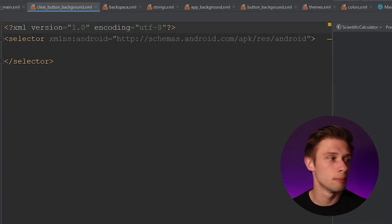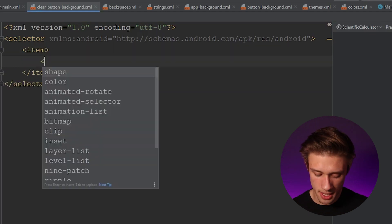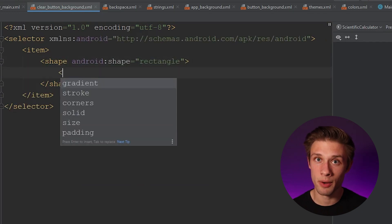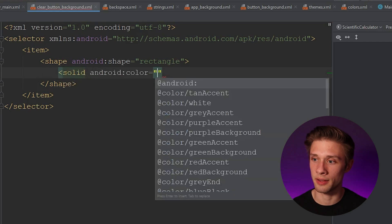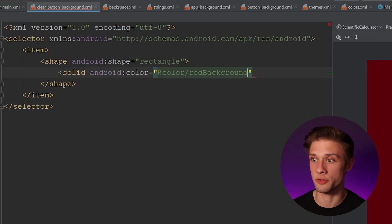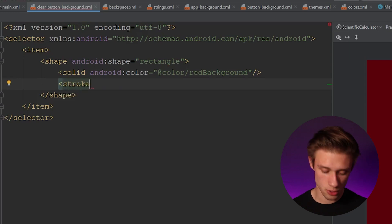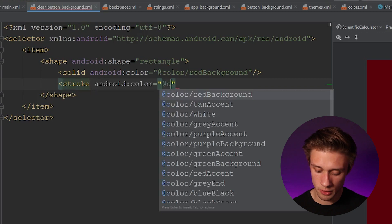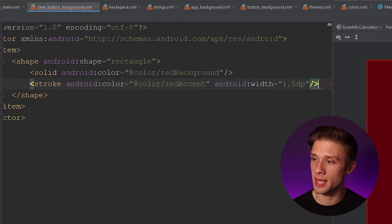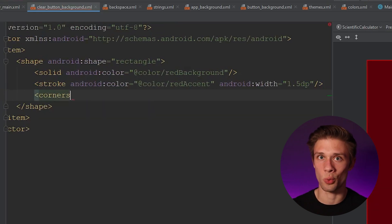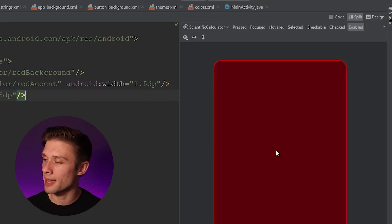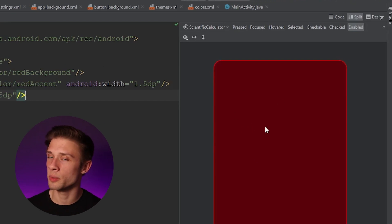Click okay and we'll have a new XML file. Add a new item — this item is going to be a shape with a shape argument defined as rectangle. Inside we'll add solid with a color of @color/red_background, which we already defined in our colors resource file. Close the solid tag, then add a stroke with color @color/red_accent and a width of 1.5dp. Close that tag, then add a corners tag with a radius of 25dp to round off the rectangle corners. The preview shows a nice contrasting background.